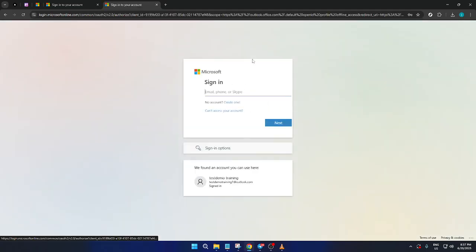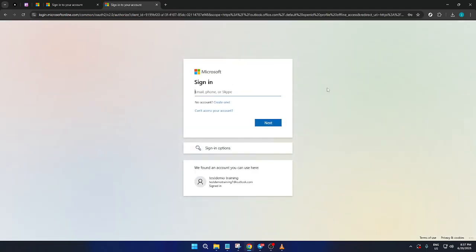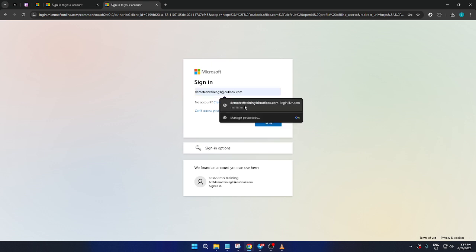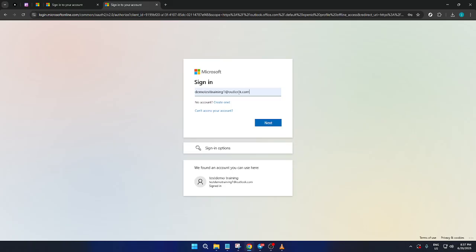After you've clicked on this option, you will be prompted to input the details for your second Outlook account. Just like before, type in the email address and follow the subsequent steps to enter the password. This process is very similar to the initial sign-in, so it should feel familiar.